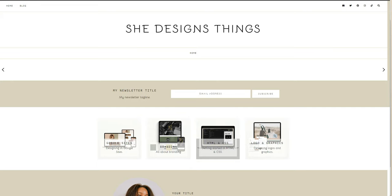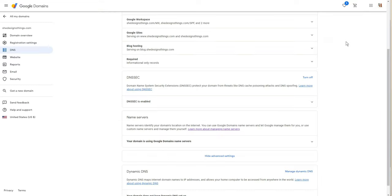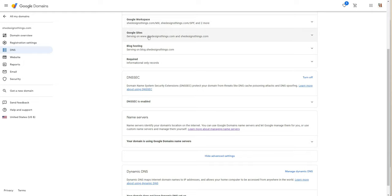And now when I go in Domains I should be able to see that the record is there. All right, so here we have right under the DNS, right under the active records, we have my Workspace, Google Sites, and blog hosting. So it automatically knew that this is where my blog is being hosted. It separated it out and created this record for me.